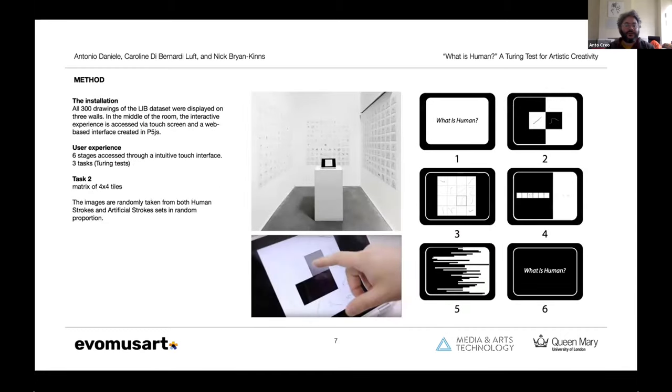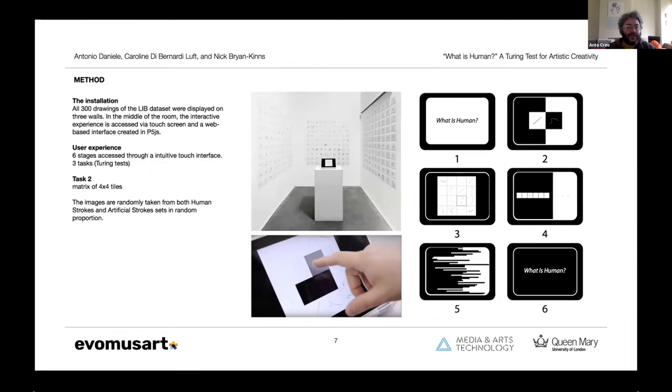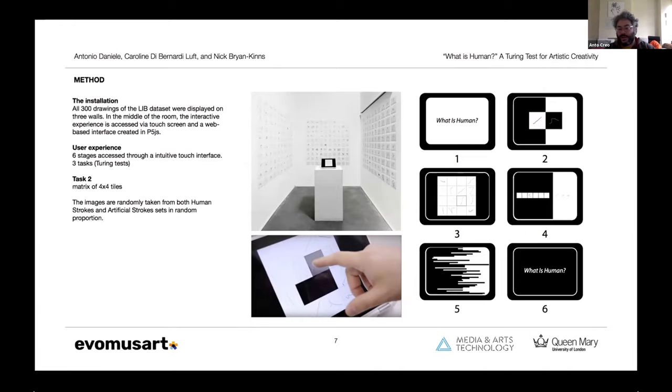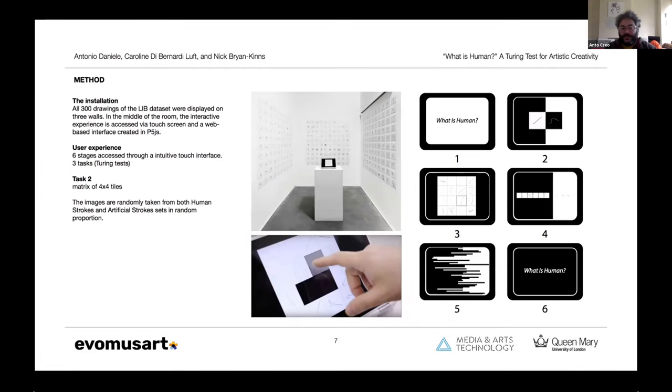The second step consists in the making of the installation itself, which consists of displaying the whole set of 300 automatic drawings in a room, and in the middle of this room there is an interactive experience which is accessed via touch screen and built using p5.js. The experience counts six stages and there are three different Turing tests basically.